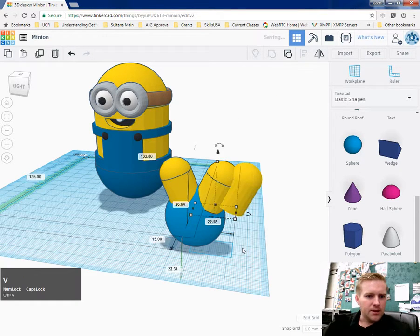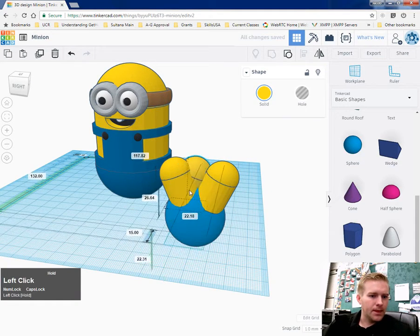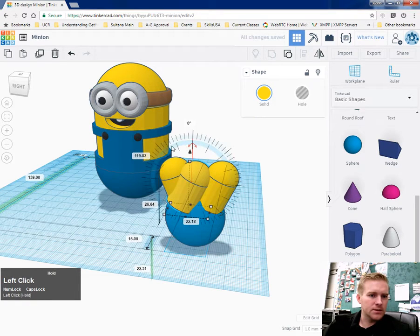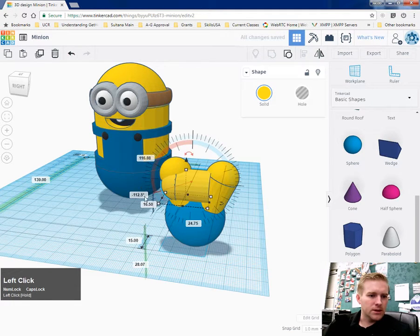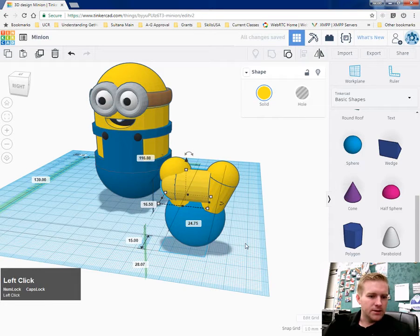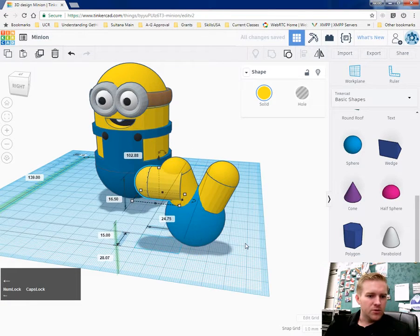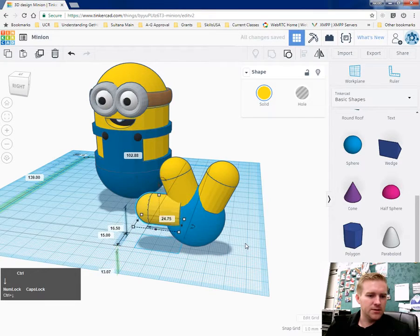Copy that and paste that. Now I'm going to rotate this so that it is about 90 degrees to that. And move it over, hold down control, move it down.